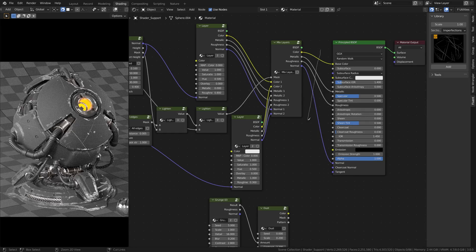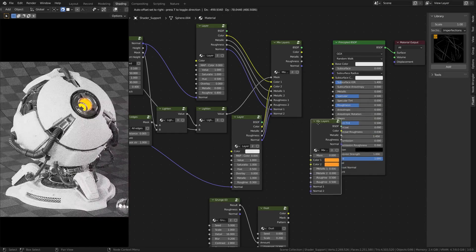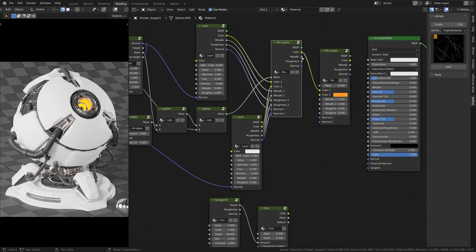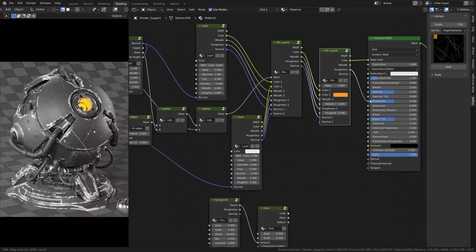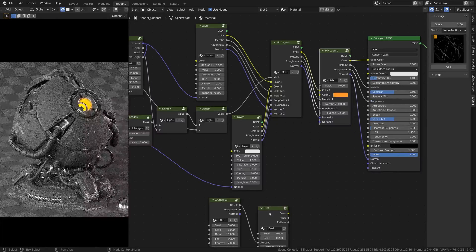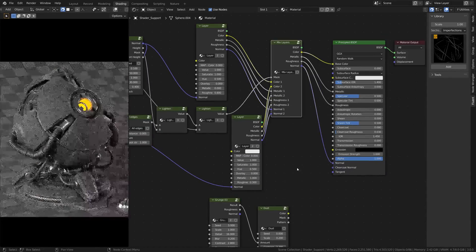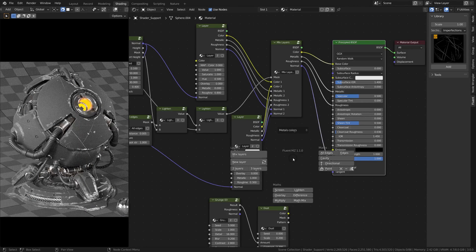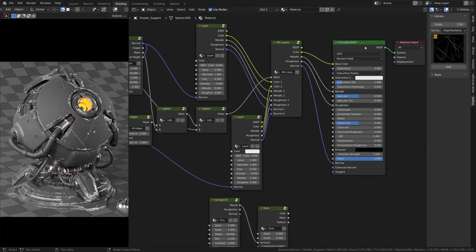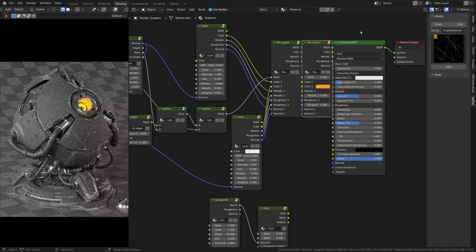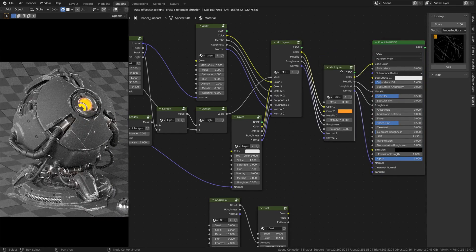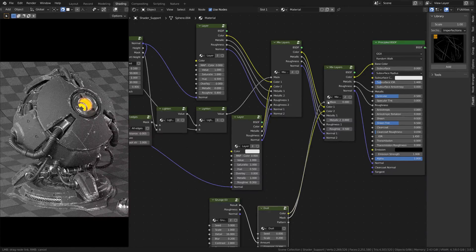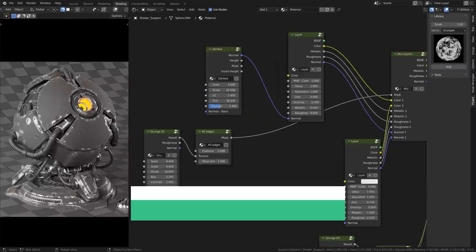After you're done with your material, you may want to add a new layer for the dust or something else. This is annoying to manually add a mixed layer and then connect each link. To speed up your workflow, you can simply select the principal BSDF, press F and add a mixed layer. And this will automatically connect it to the other one.